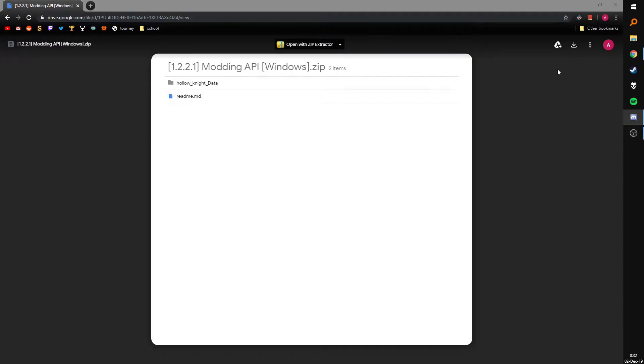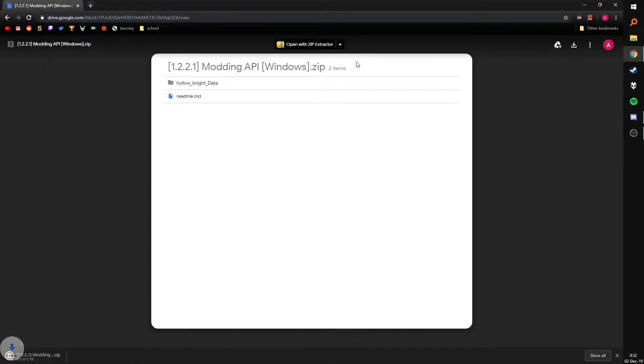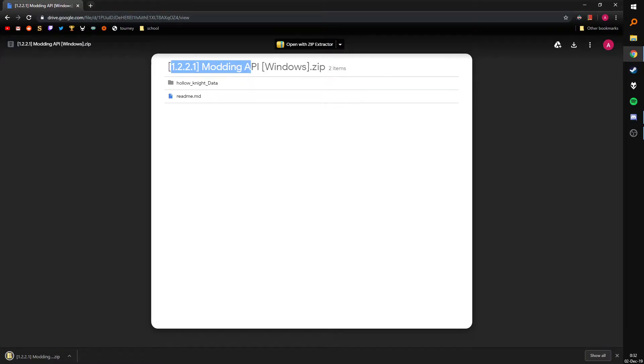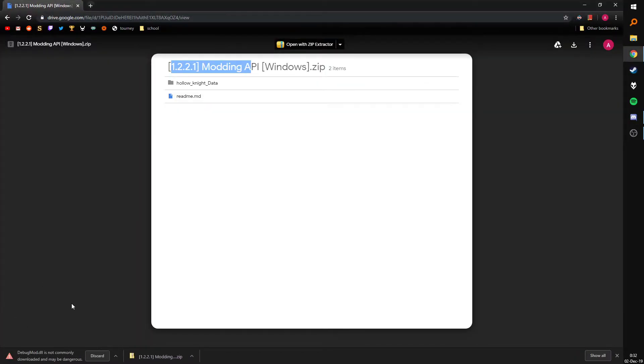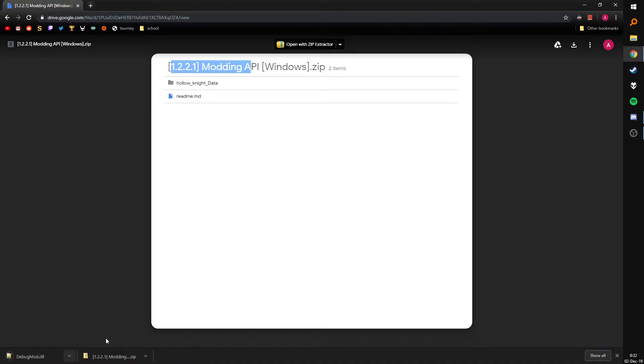So without further ado, I've linked this little site in the description so you want to download the modding API for the game on 1.2.1 as I said I linked it in the description and as well as the debug mod DLL which is also in there.